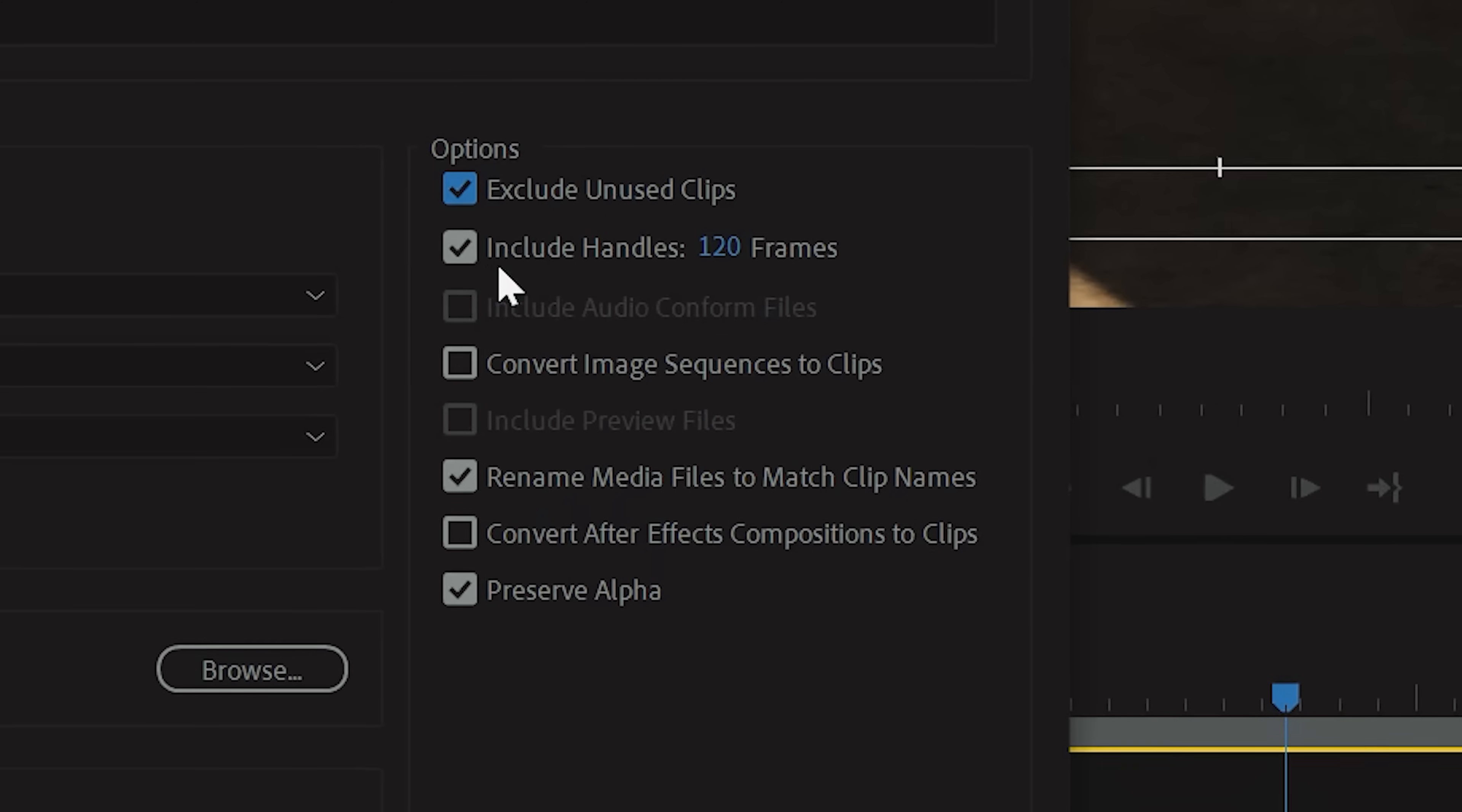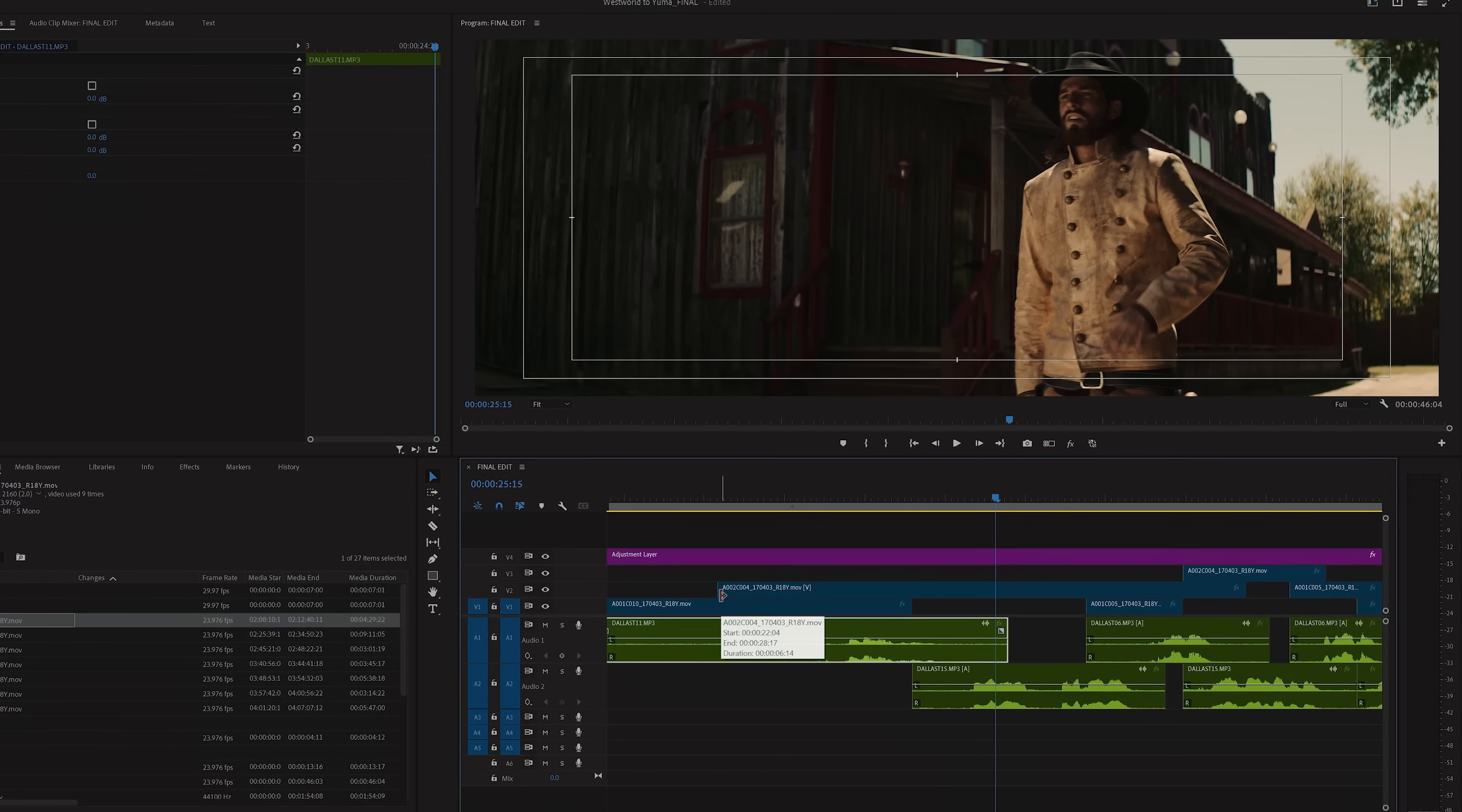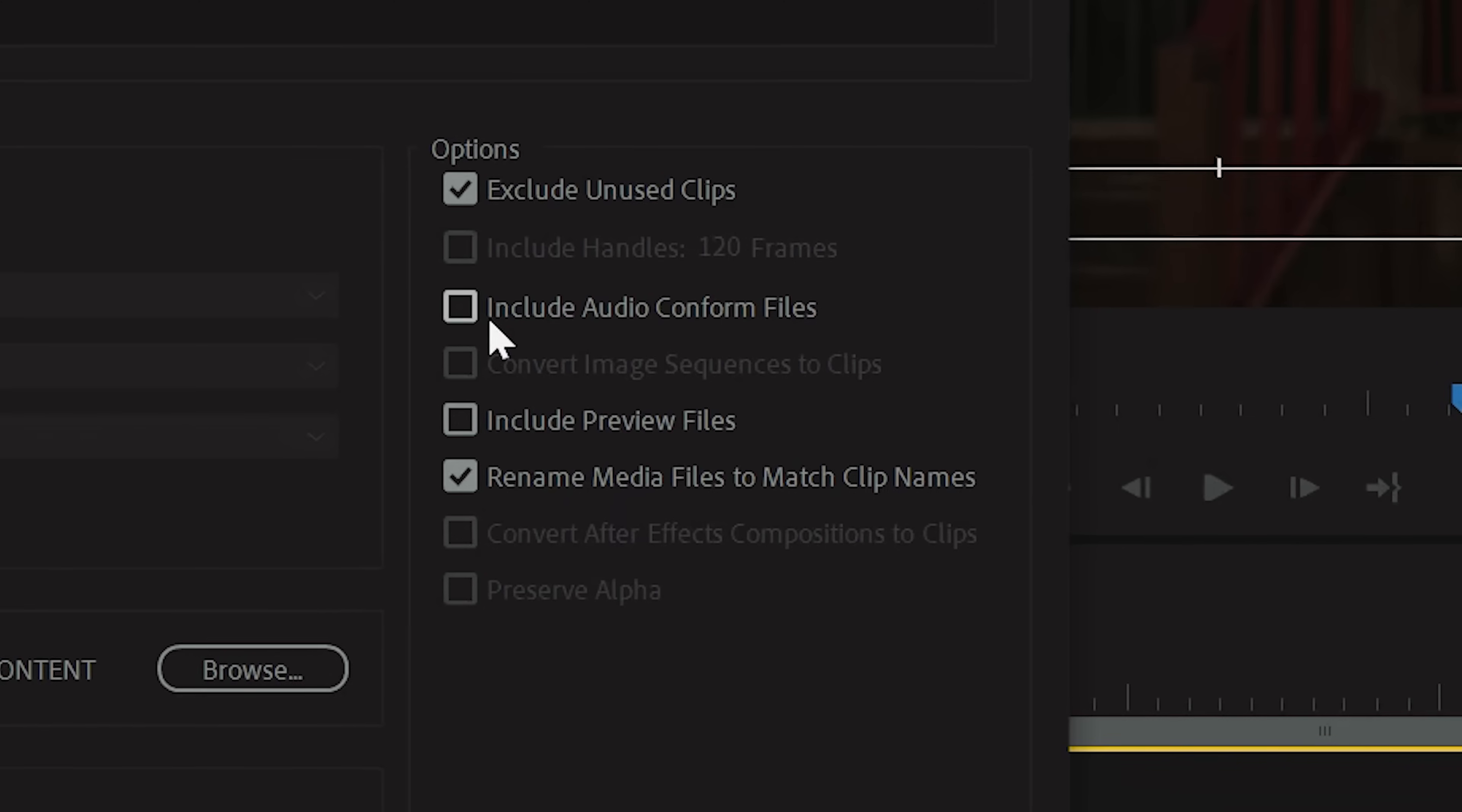So if you go with 120 frames, you will have an extra 120 frames before and after your edited clip length, giving you a little bit of room in case you want to make any tiny tweaks to your edit in the future.